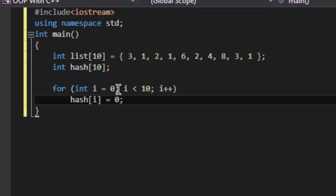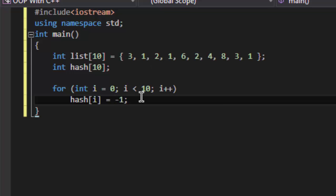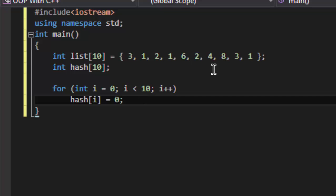Remember, you have to give a default value which should not be present in the array. Zero is not present in the array. If by chance there is any element whose value is zero, you can take any value like minus one or minus ninety-nine or anything. So in this case there is no element in the list as zero, so I am initializing my hash table as zero.